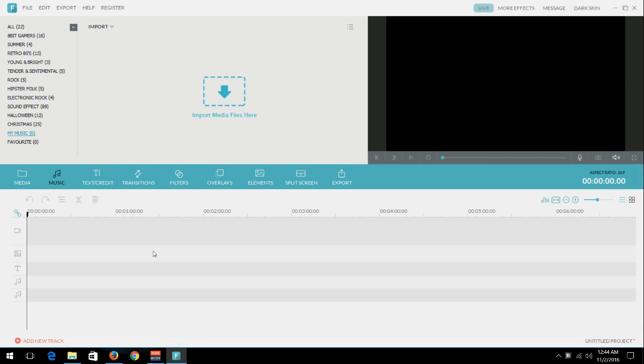So here is something that I found with Filmora 7.8 as far as importing multiple media files for music into your My Music folder. As you can see right here, currently my My Music folder is empty.